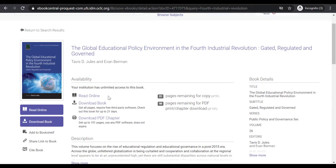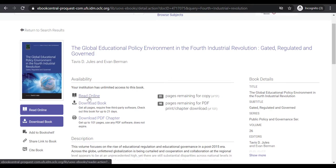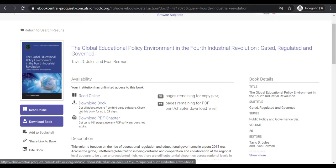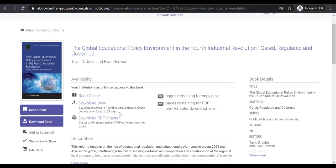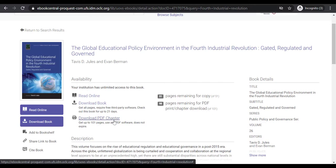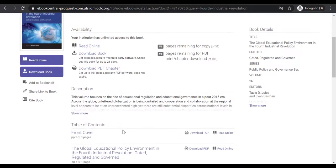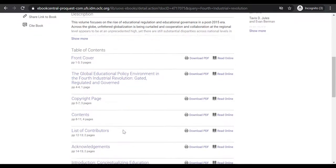Under Availability, it shows not only can you read the book online, you can check it out for certain specified days. You can download chapters by using PDF software. Under Description, the table of contents will be displayed.